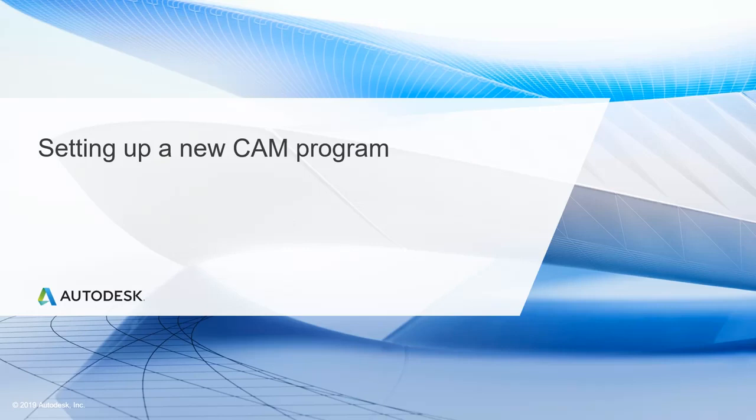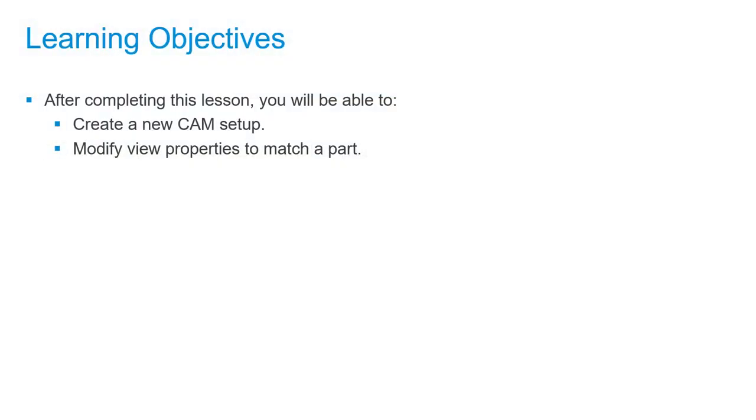In this lesson, we'll be setting up a new CAM program. After completing this lesson, you'll be able to create a new CAM setup and modify view properties to match a part.